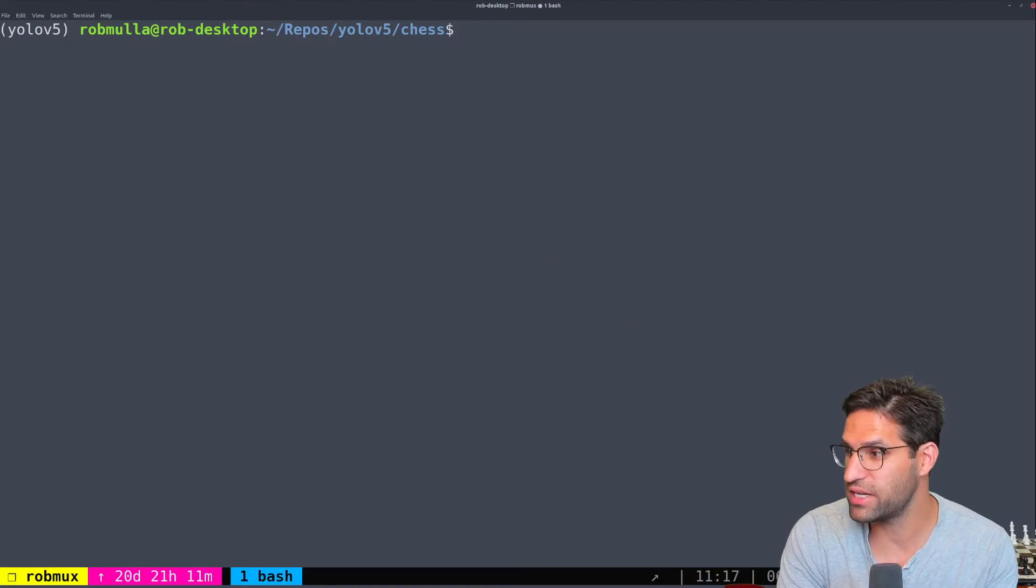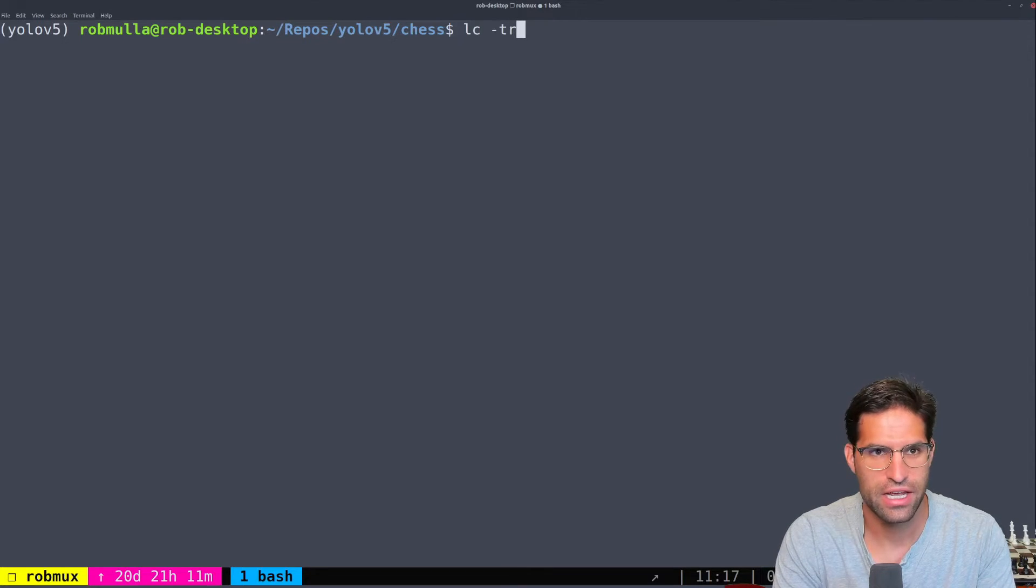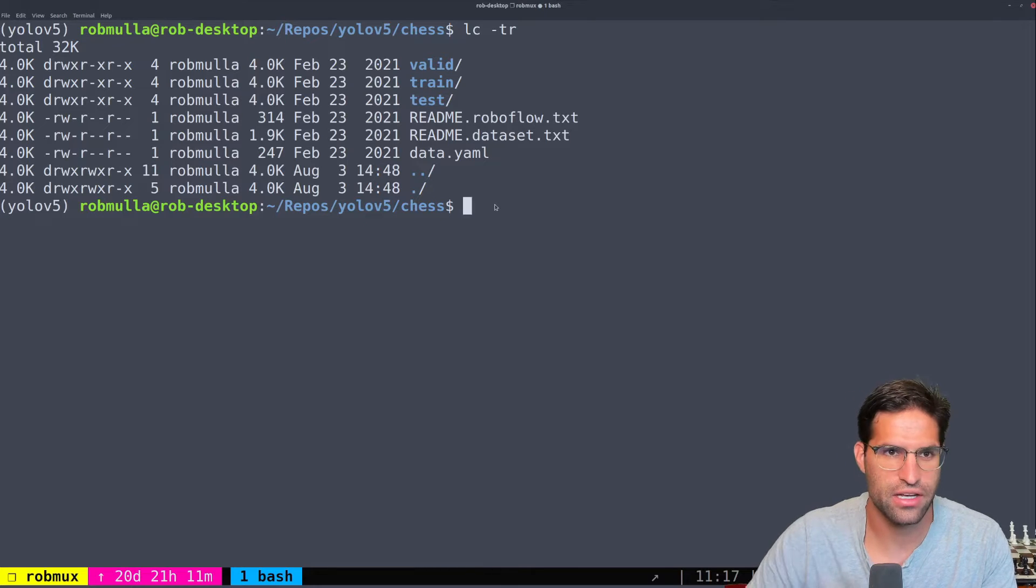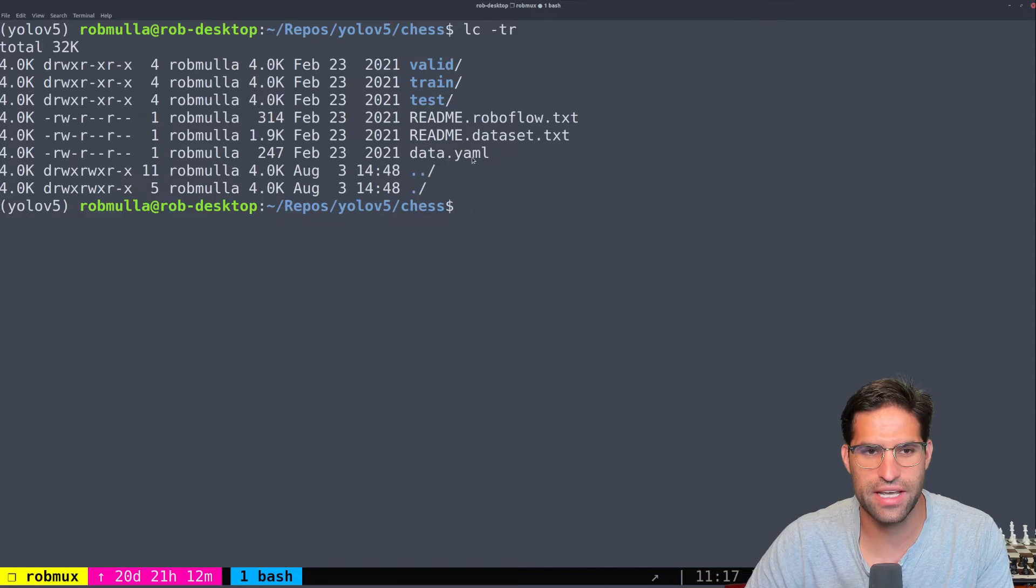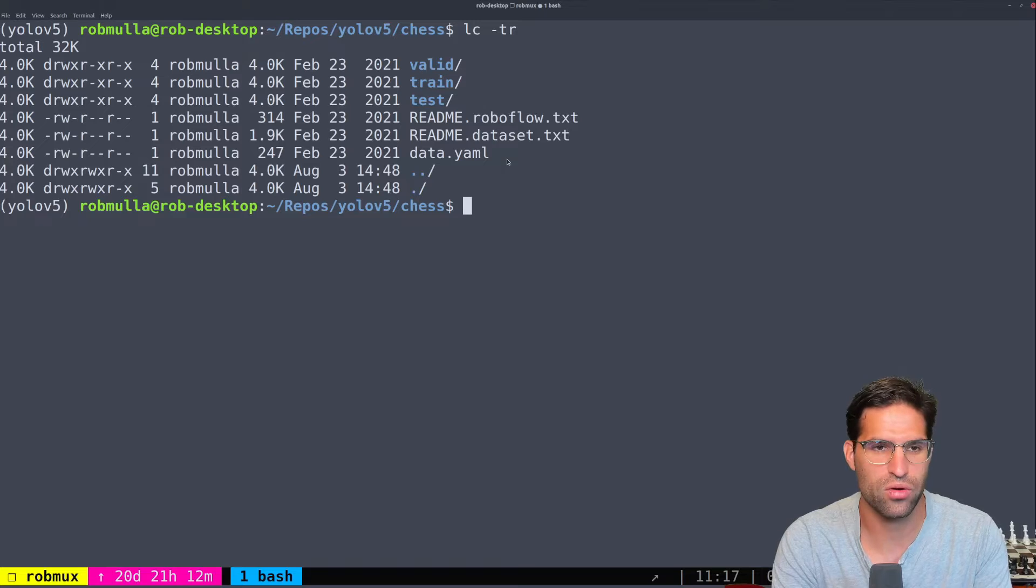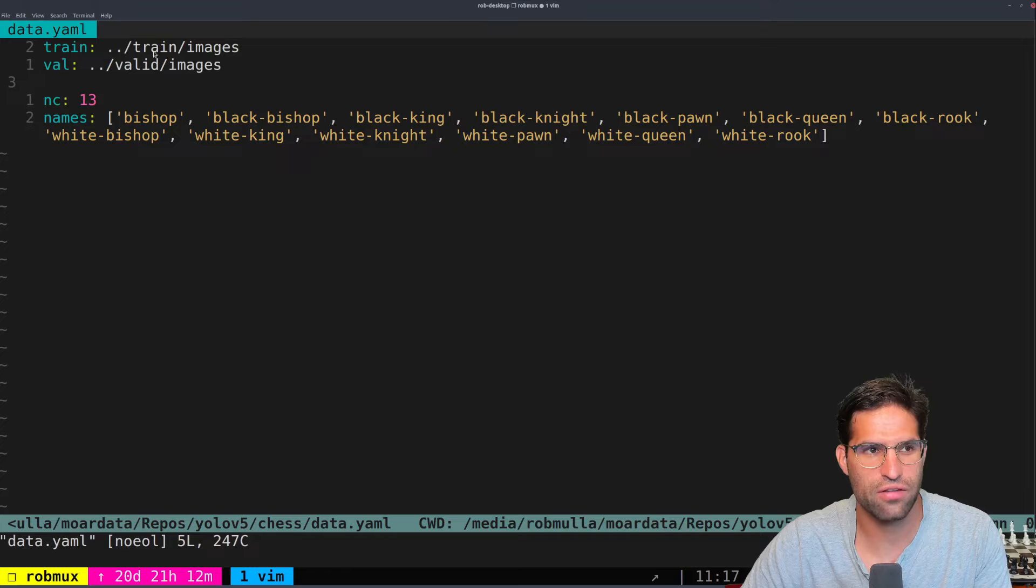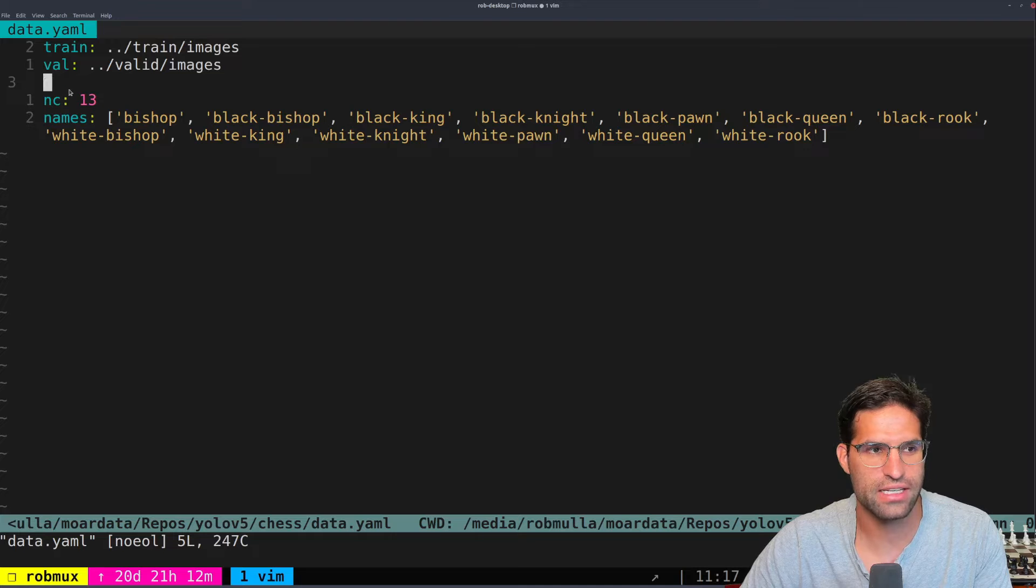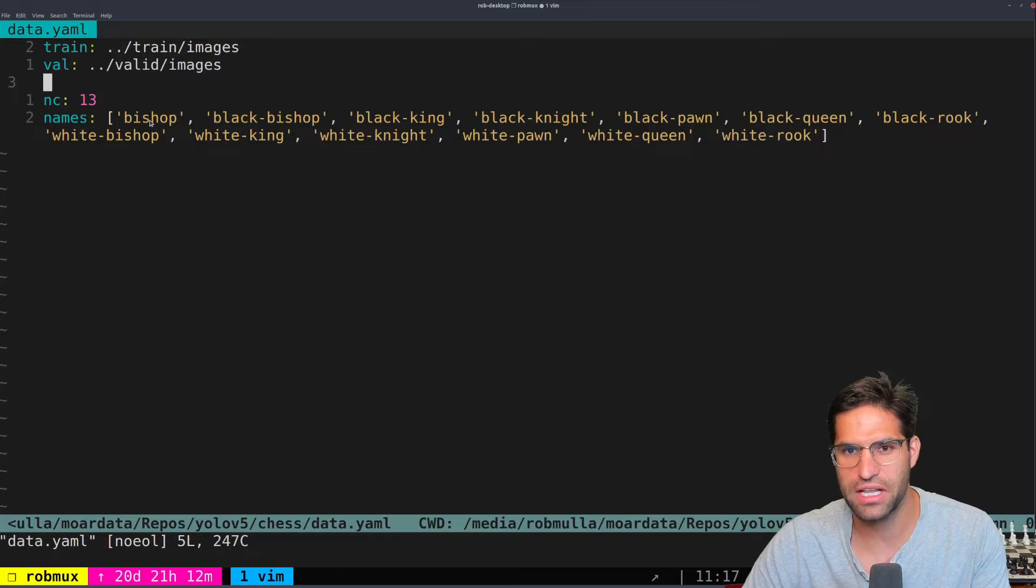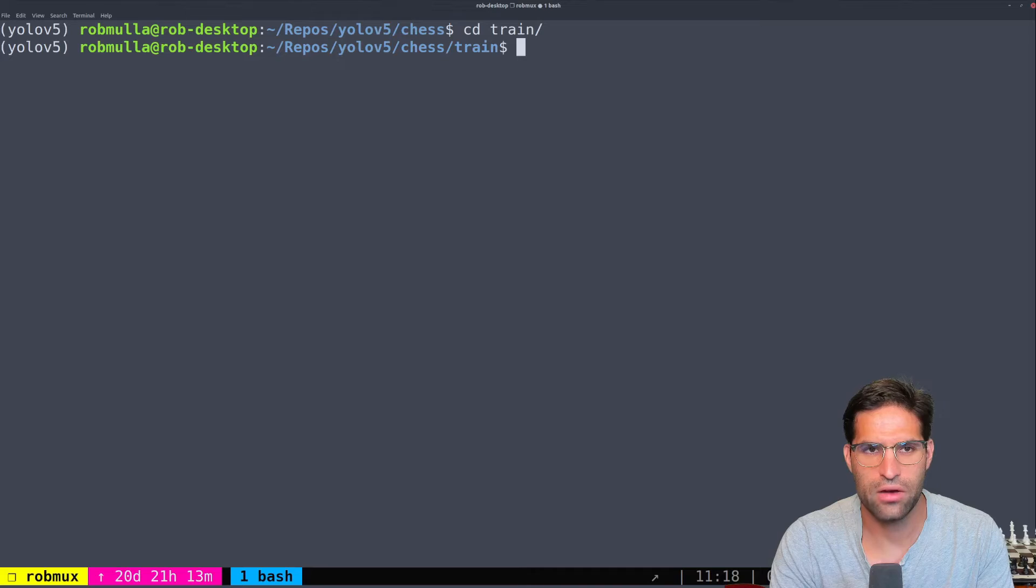So I've downloaded and unzipped that into my YOLO v5 directory in the folder named chess. And you can see in this folder there is a training folder, a validation folder, and a test folder. There's also this data yaml file which will be important for what we're doing. So let's first look at the data yaml. This has the location of our training images, our validation images, and it also has the number of classes as nc and the names of the classes that we want. So we have 13 different classes for each of the pieces on the chessboard.